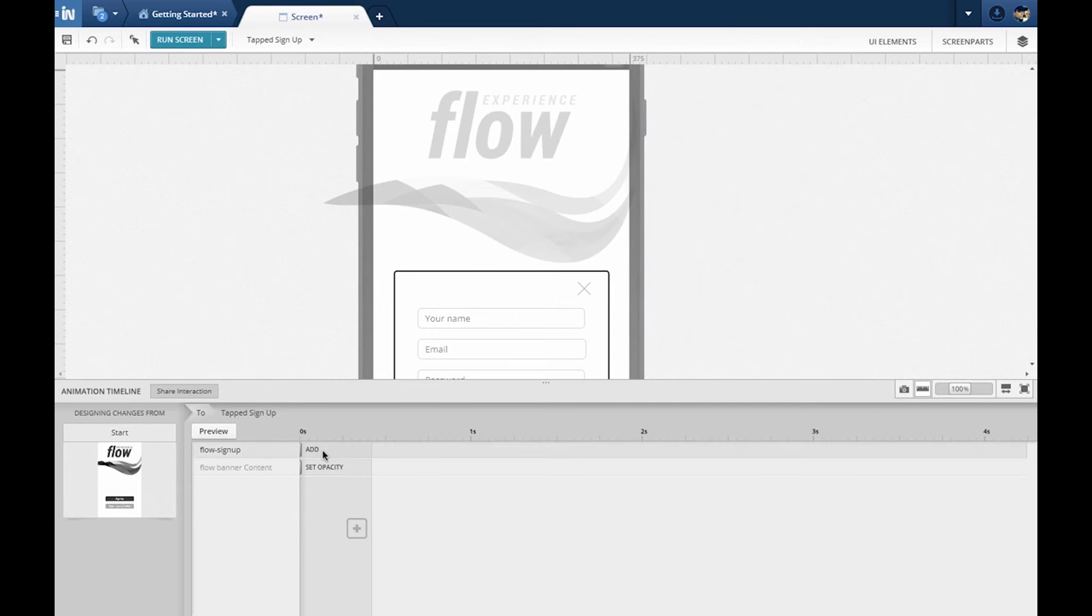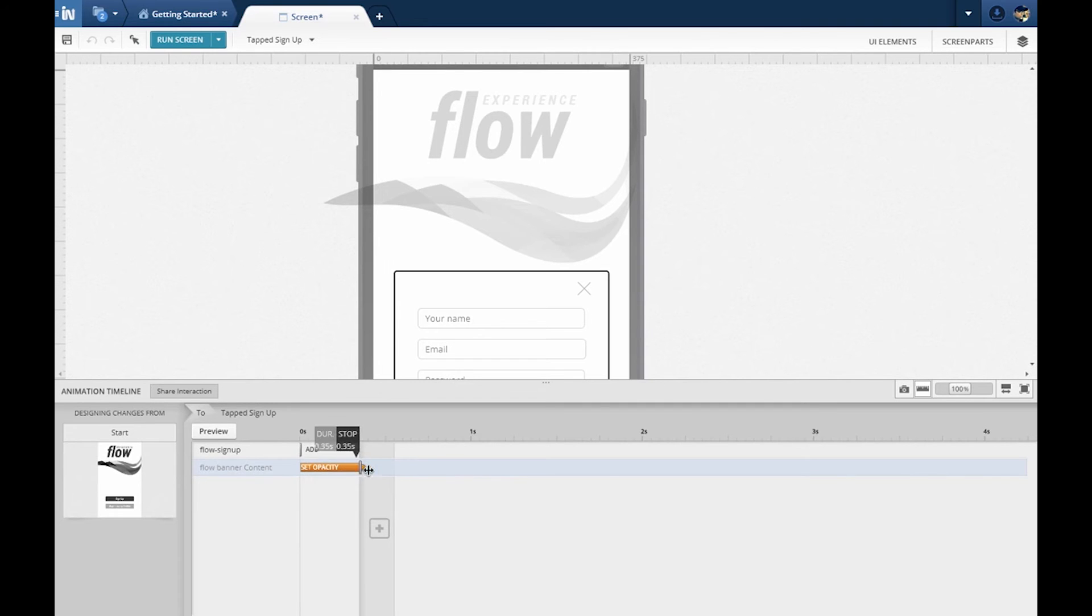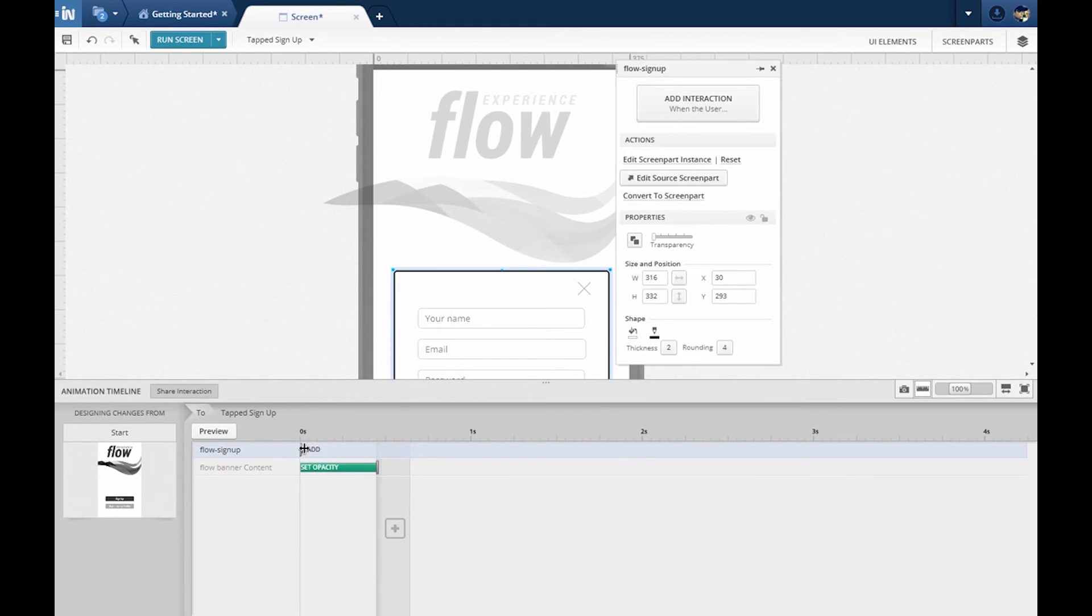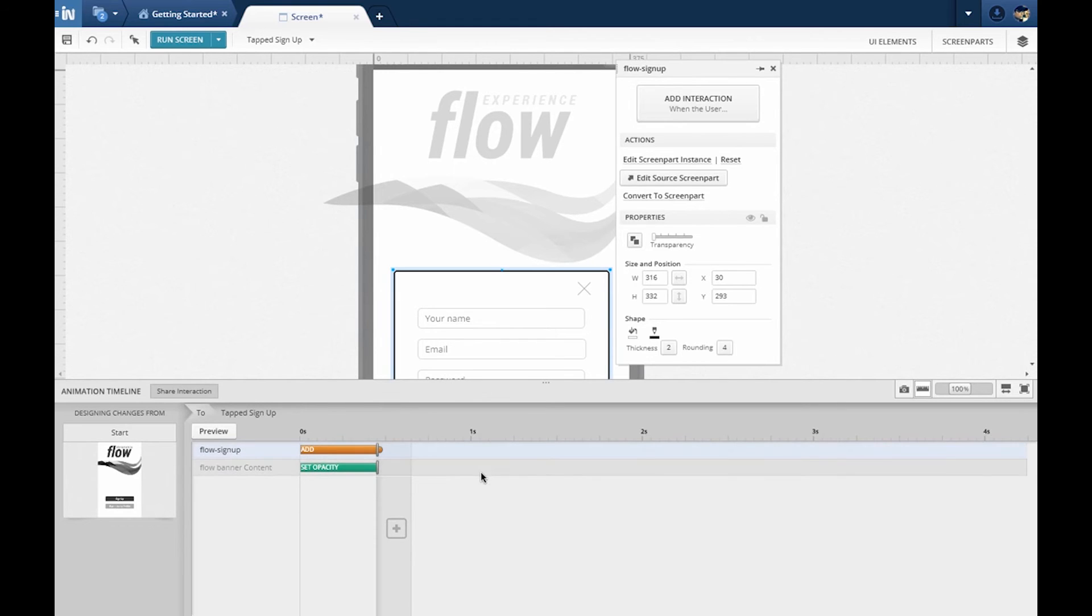We can animate the changes by giving it a duration. For instance, we want the background to fade out as the dialog fades in. For that, I'm going to drag out the right edge of the change.